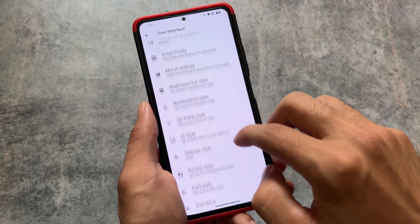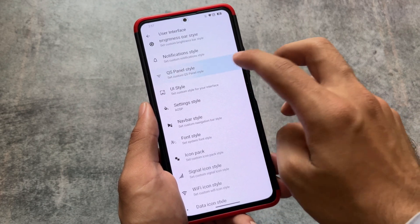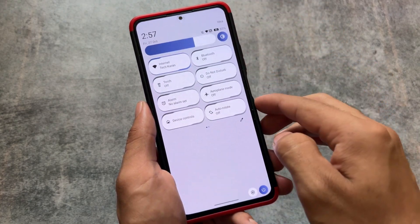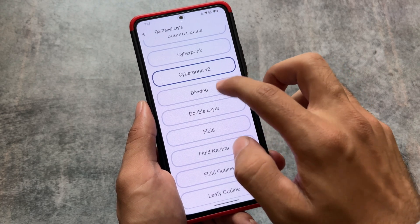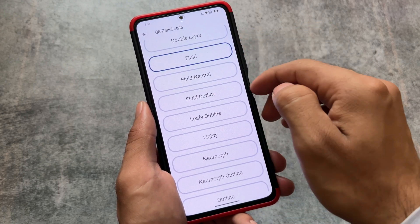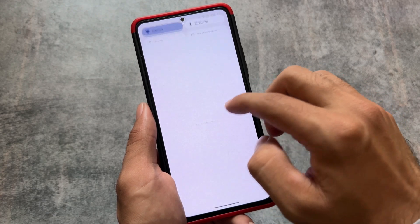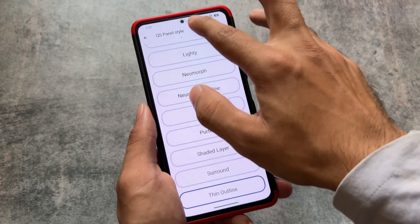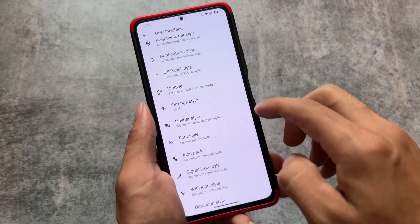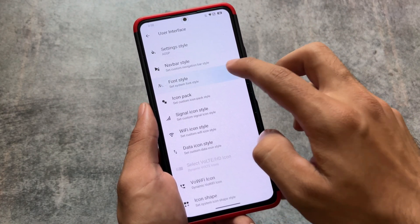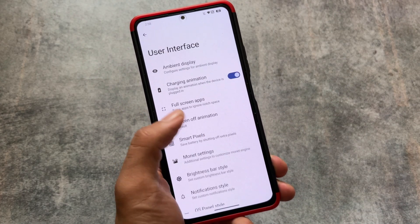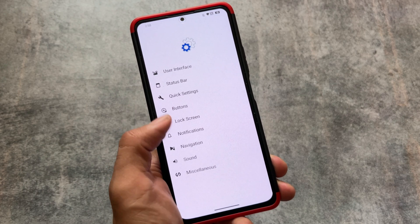We also have quick settings panel styles available. Some of them don't look good at all, but some are really nice — the Fluido style looks interesting. You also have options like Morph, Outline, Perfect Surround, and more, so whichever you feel comfortable with, you can try it out. If you need more customizations alongside stability and smoothness, try out Alpha Droid — the link is available in the description. Thanks for watching!